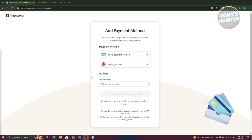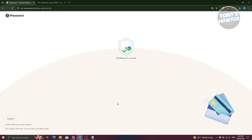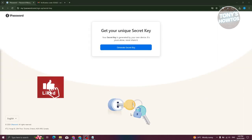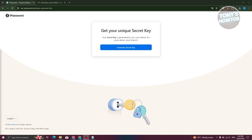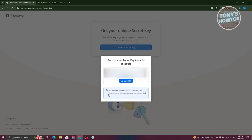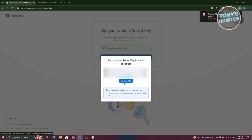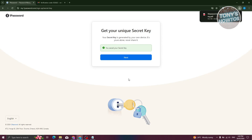It will ask you to add a payment method — you can use a gift card or credit card and enter your address. If you want to skip this for now, just click 'Create Account and Add Payment Method Later.' Your account will be created, and 1Password will generate a unique secret key. Never share this with anyone — it's used to recover your account if you lose access. You can copy it or save it as a PDF. Once done, click Next.